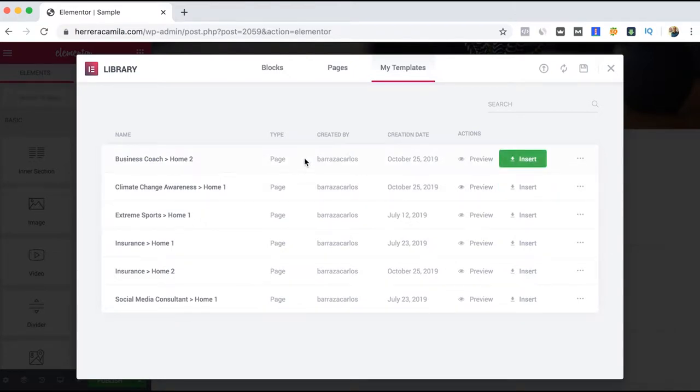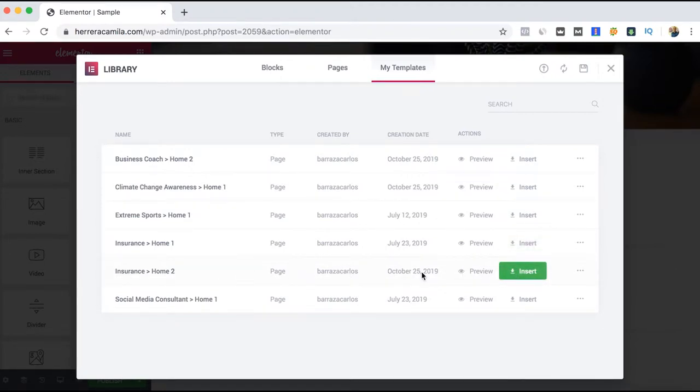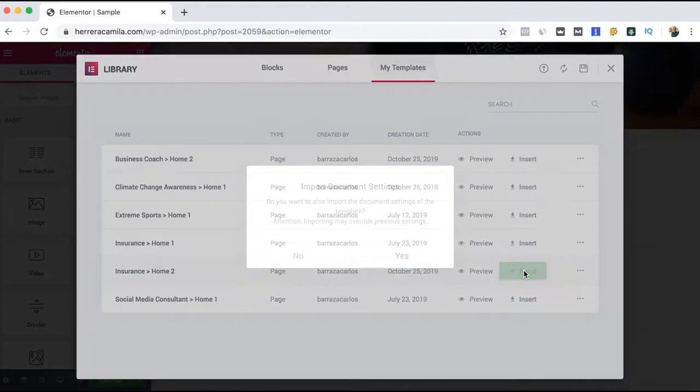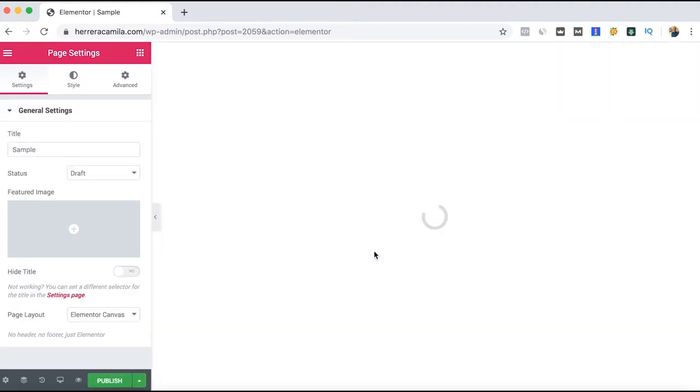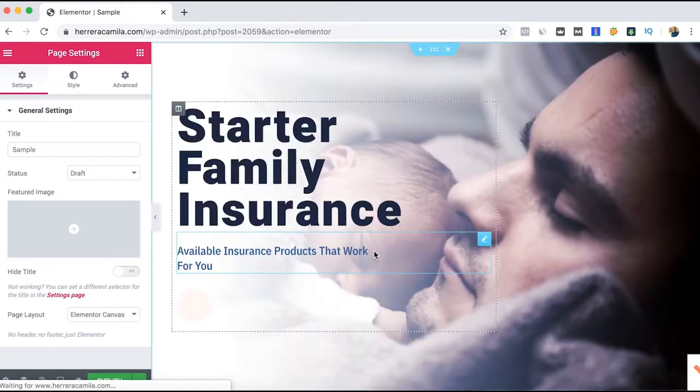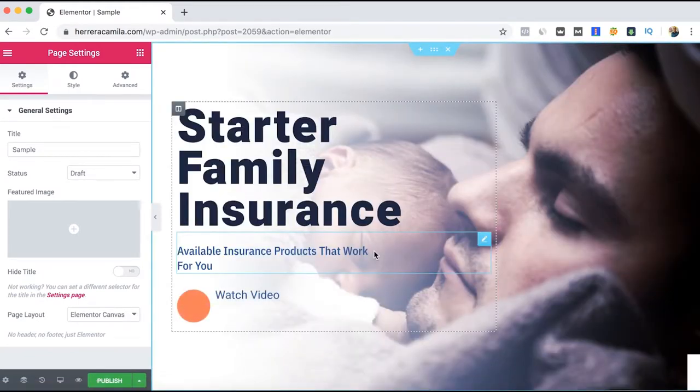We just look for the one we just imported. Here are some other samples that I already imported. If you want to overwrite what you already have, you just click yes. And once it's fully uploaded, you will have your page ready to be modified.